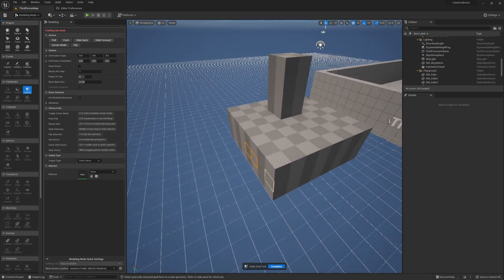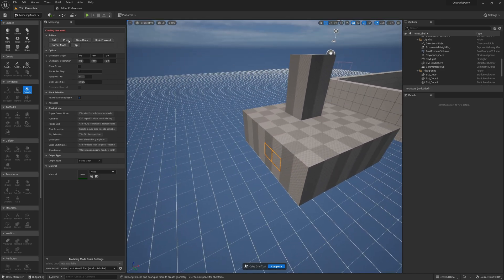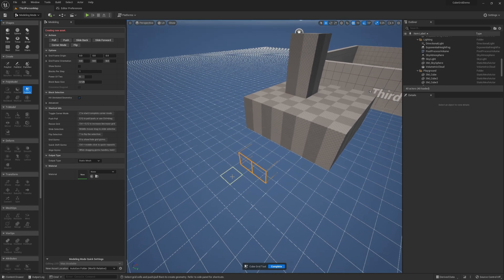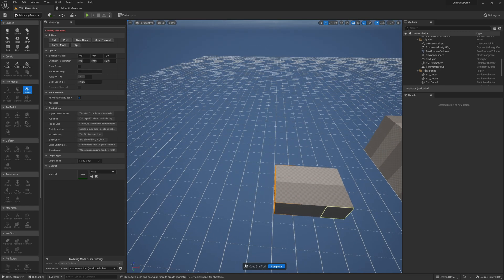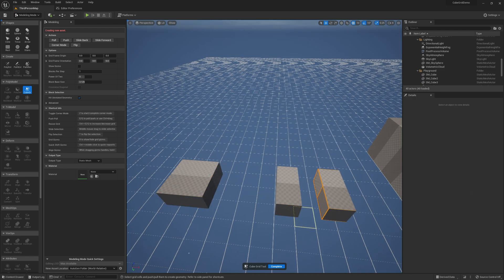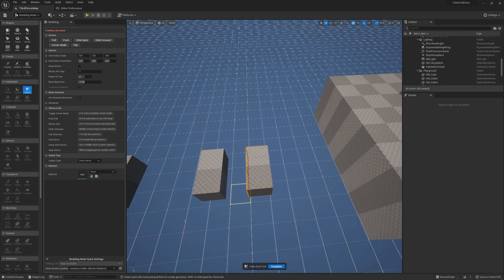In addition to pushing and pulling, we can slide our current selection forward and back. The hotkeys for that are Shift+E and Shift+Q. When we do a slide operation we move our selection without actually creating or destroying any mesh. From that new location we can then do a pull operation, or we can slide back and then do a push operation to destroy some mesh in the middle.